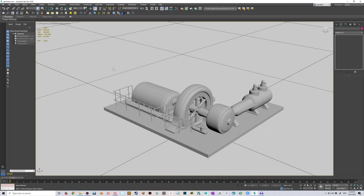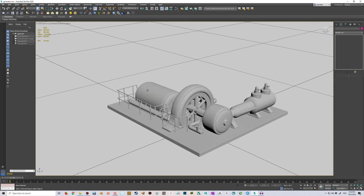Hi everyone, it's Jaakko here. In this tutorial I'd like to take a look at how we can work with UDIMs in Substance Painter and how we can take those UDIM textures and import them to V-Ray in Max, and how to utilize several UDIM tiles from Substance Painter.